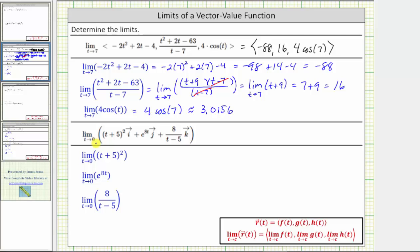Looking at the next limit, notice how the vector-valued function is written using the unit vectors i, j, and k. But the first step is still to determine the limits of each component.